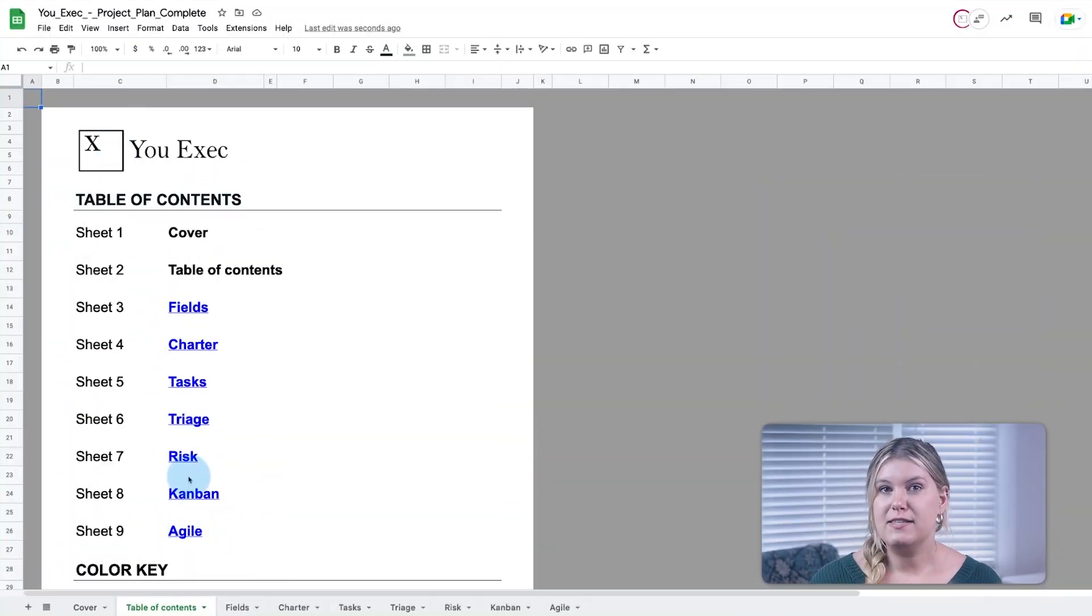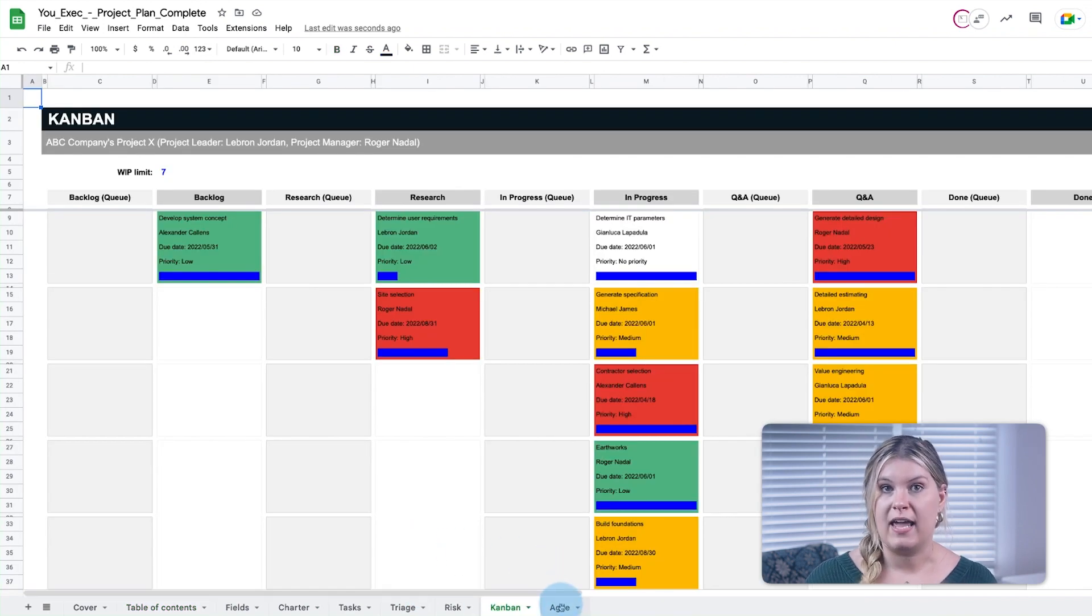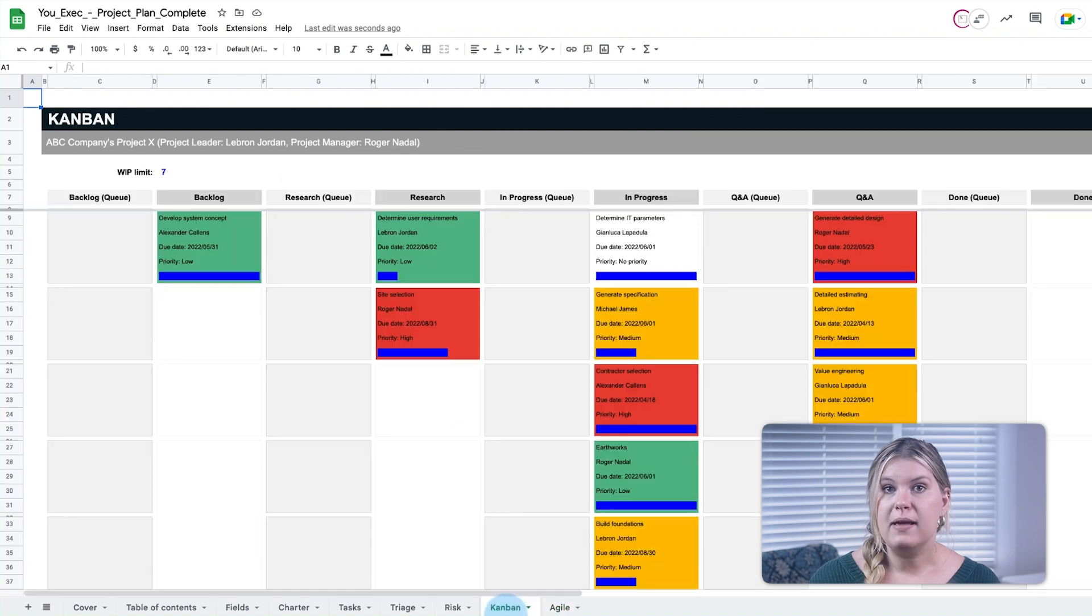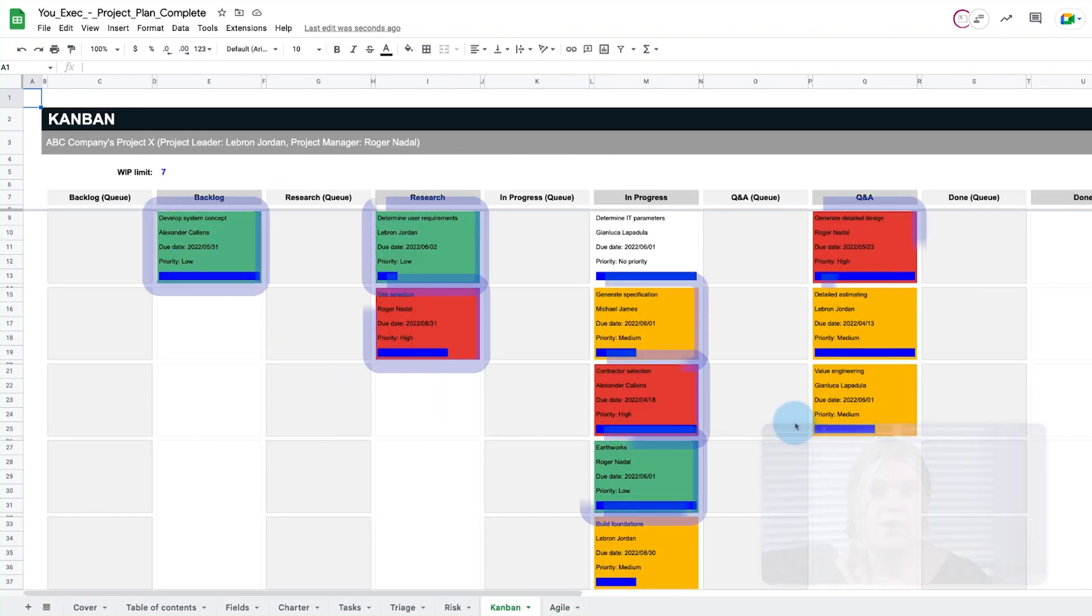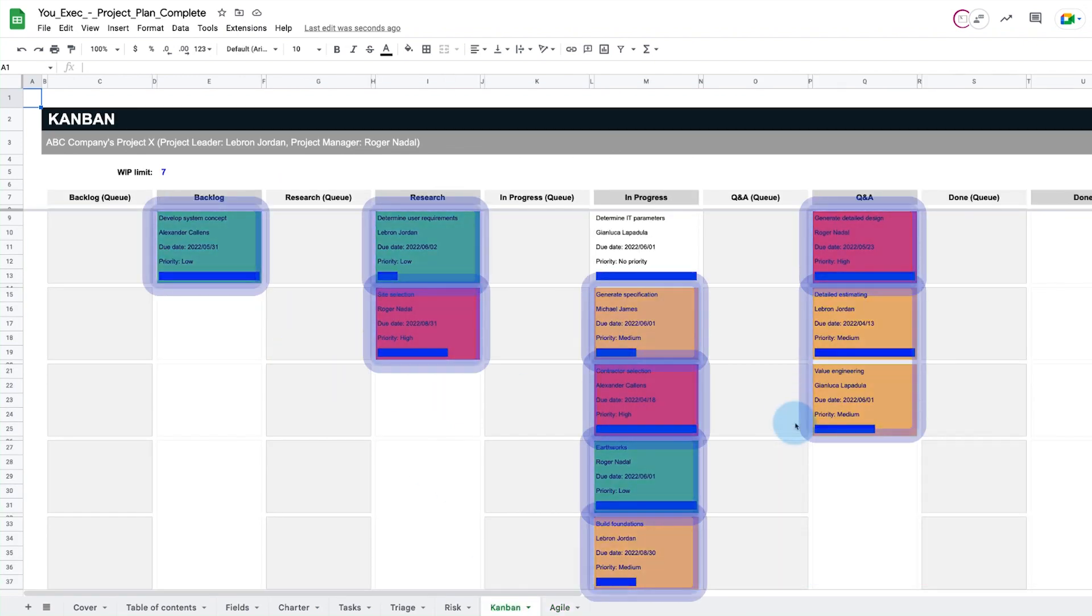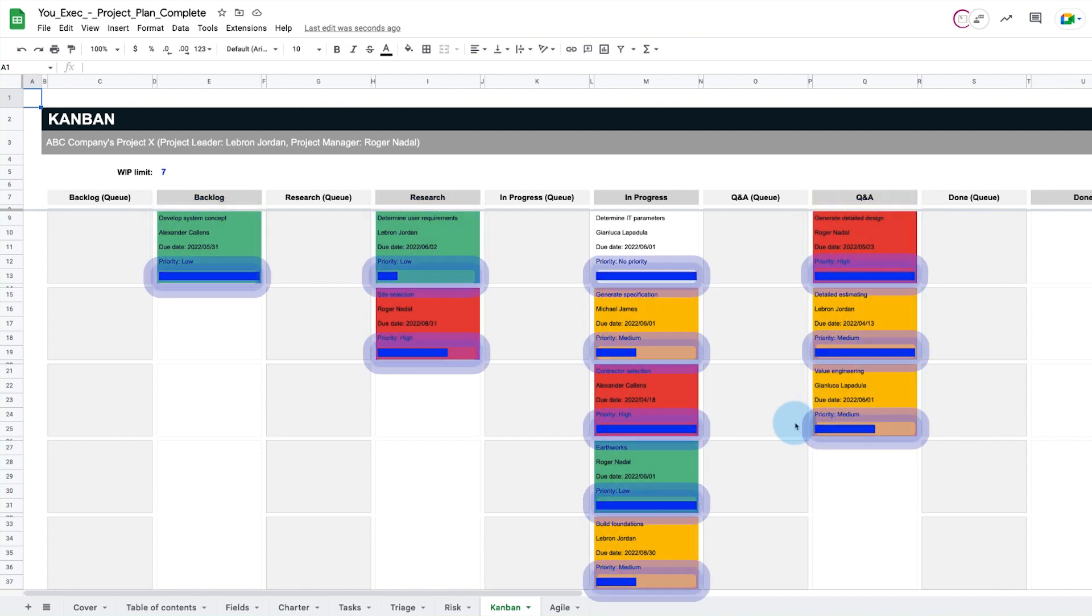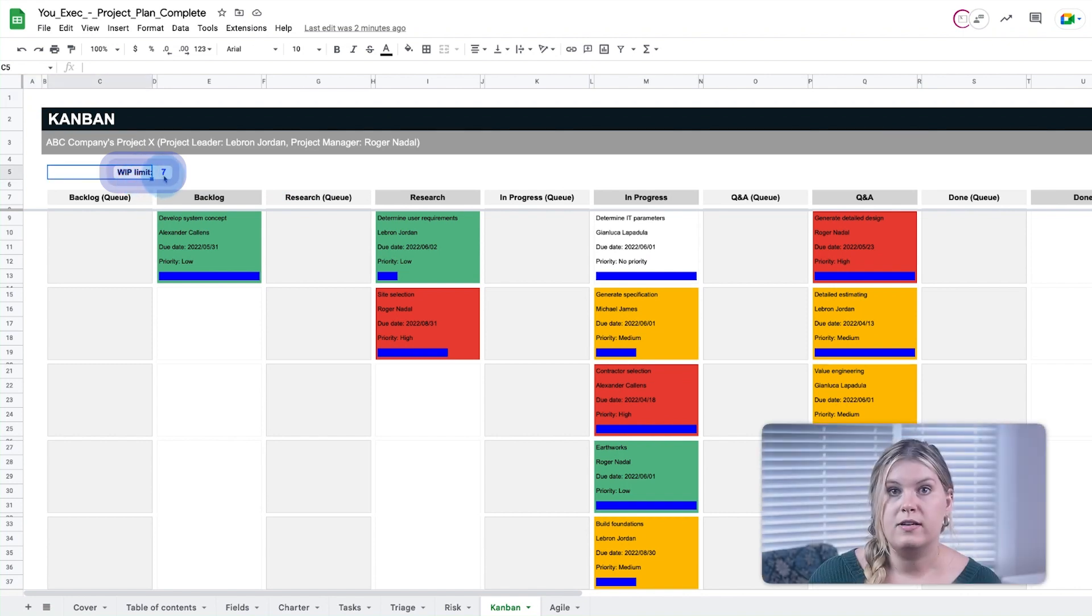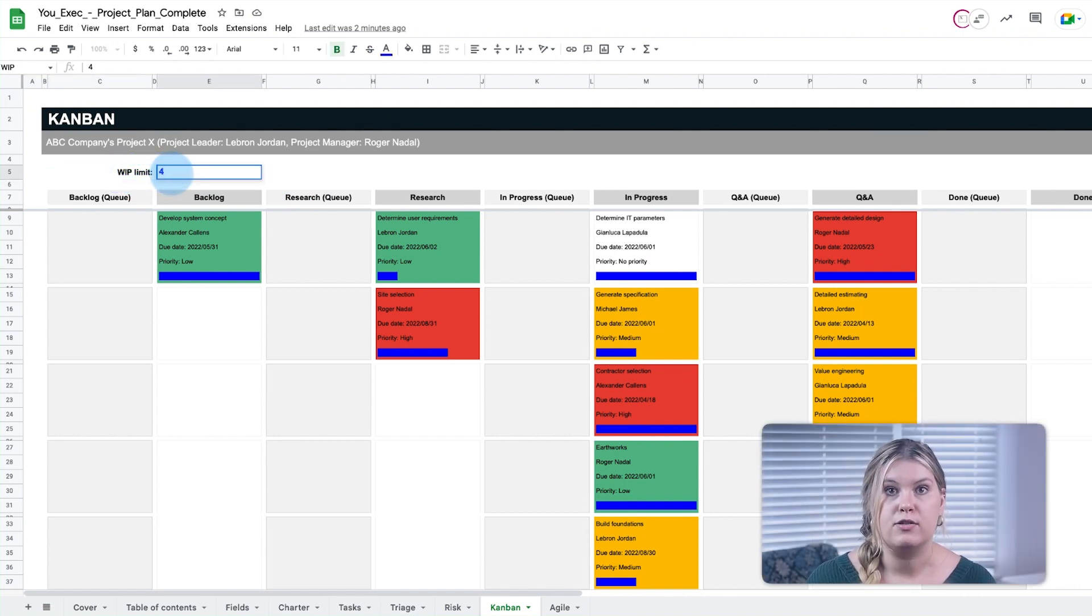To visualize the project management timeline in real time, we've provided both Kanban and Agile views. The Kanban board uses a stage system that color codes cards based on their priority level and includes a progress bar that shows how far along each task is. A work in progress limit at the top prohibits any particular stage from getting too overloaded.